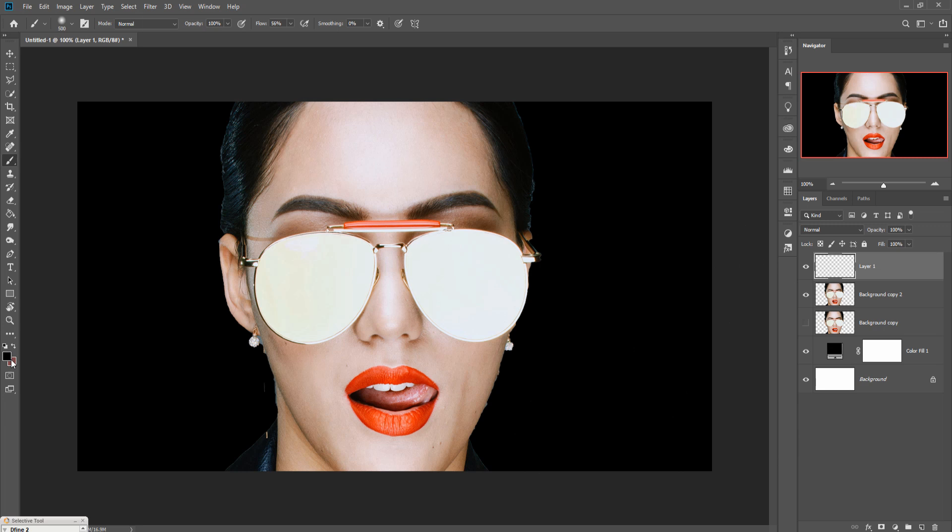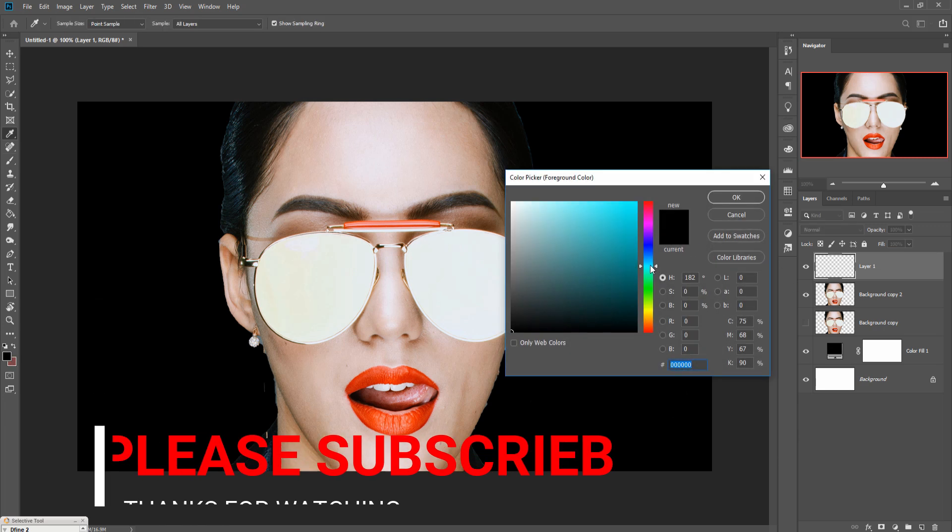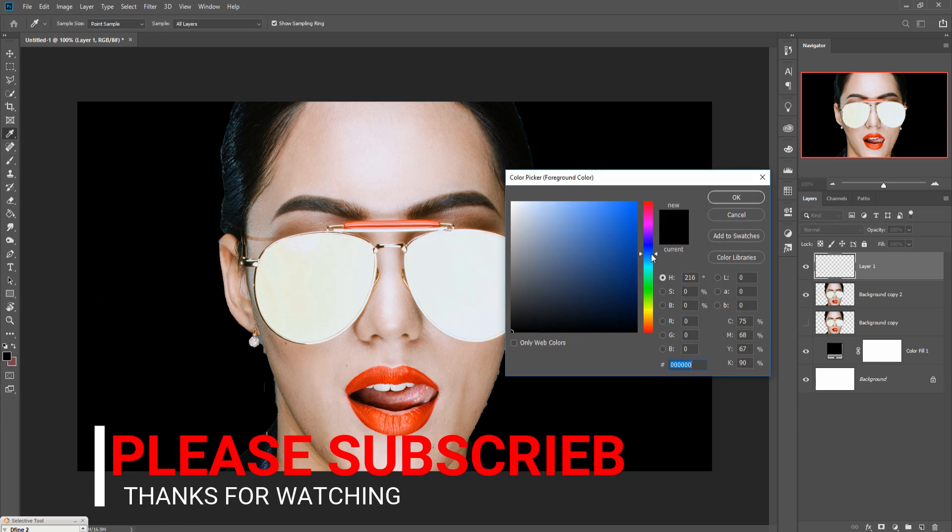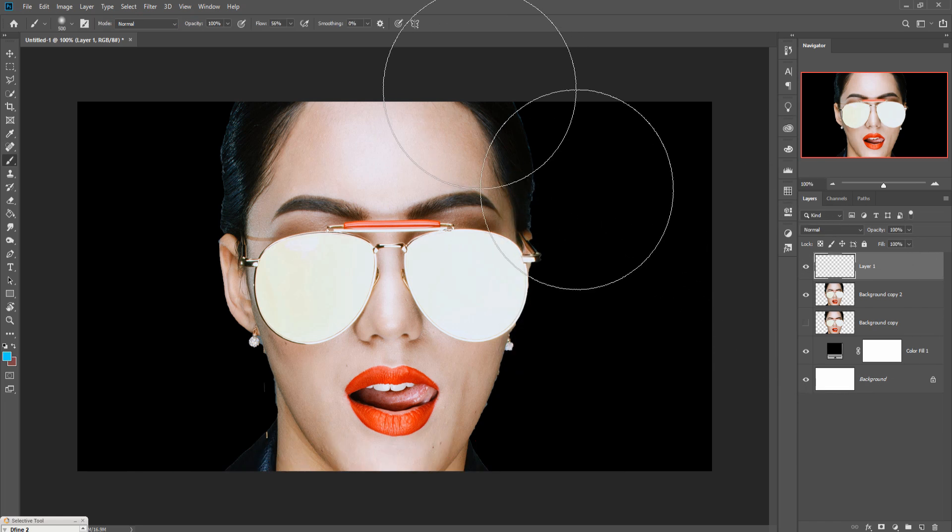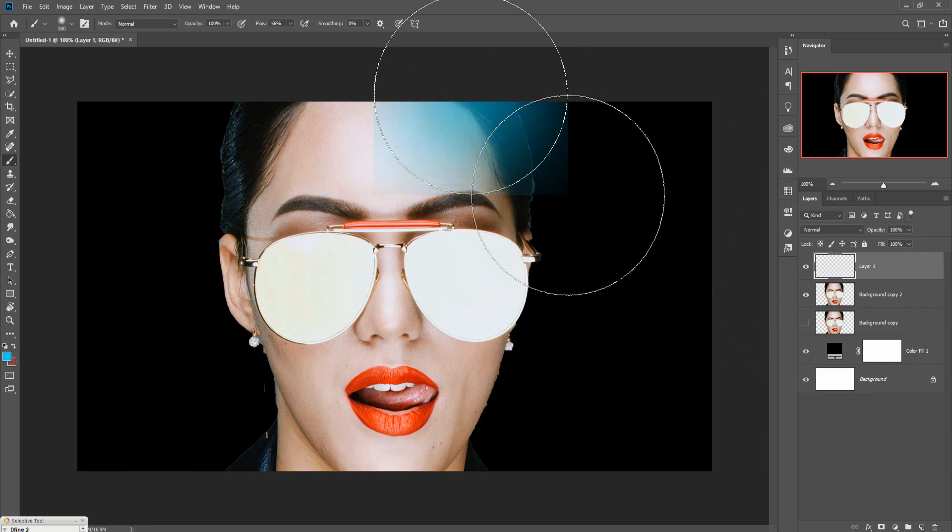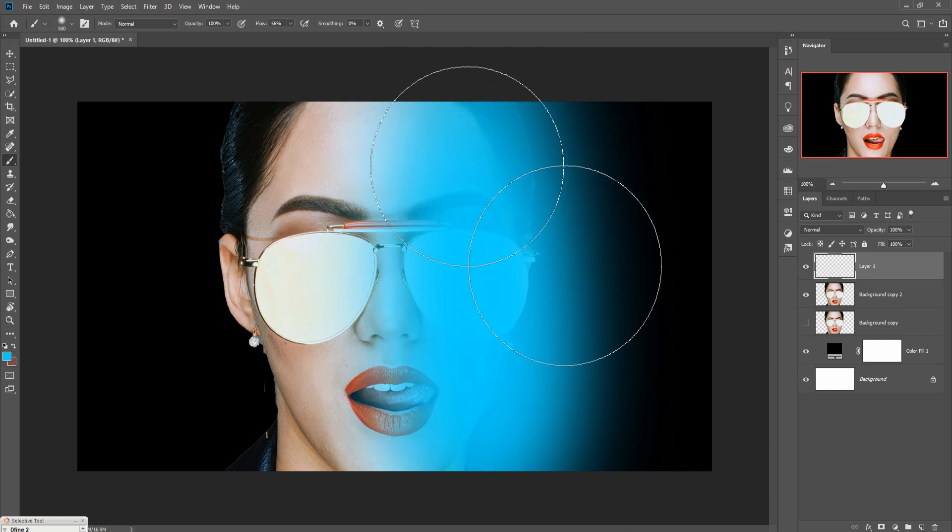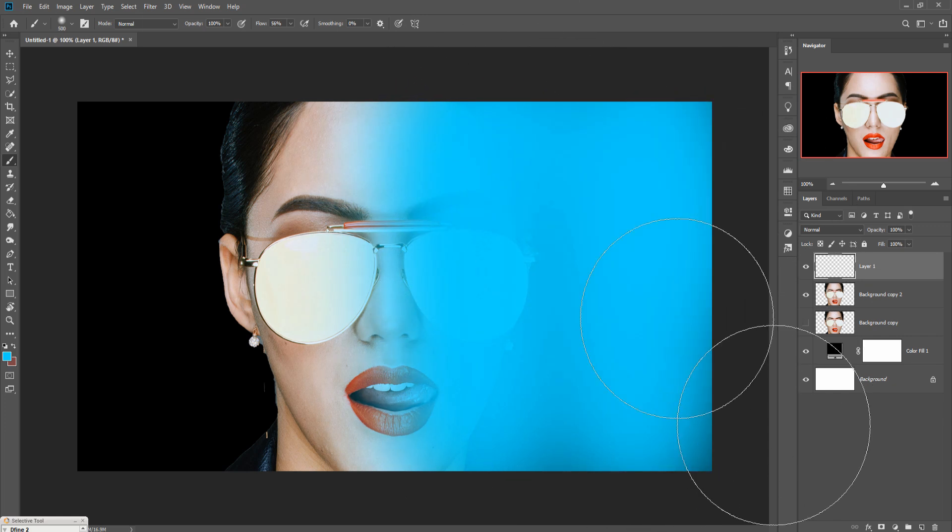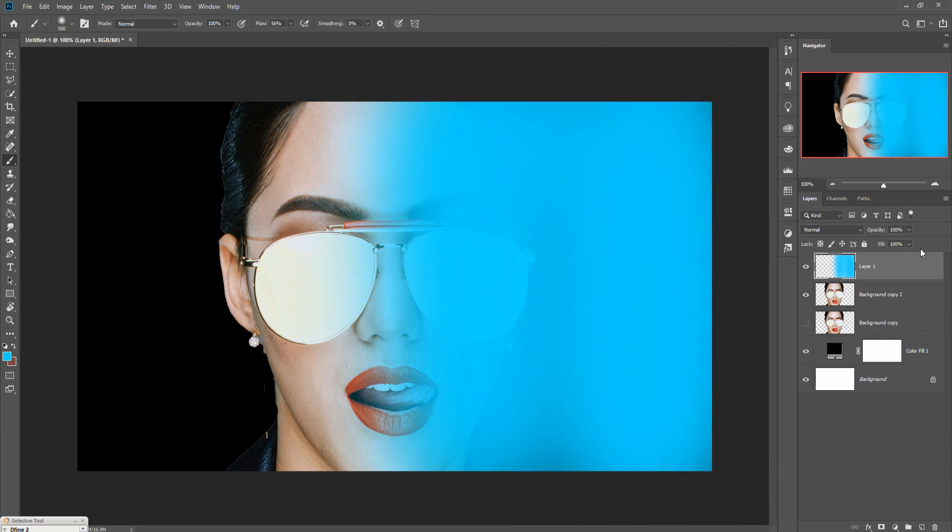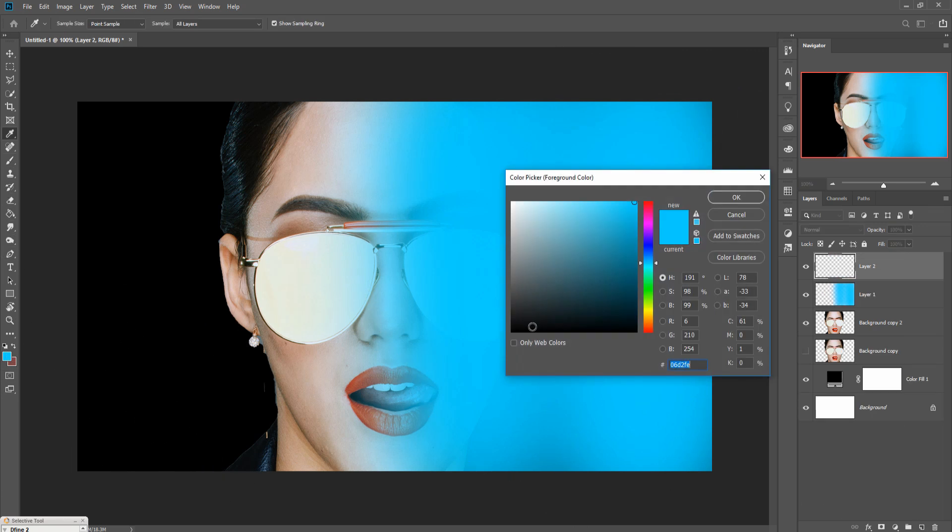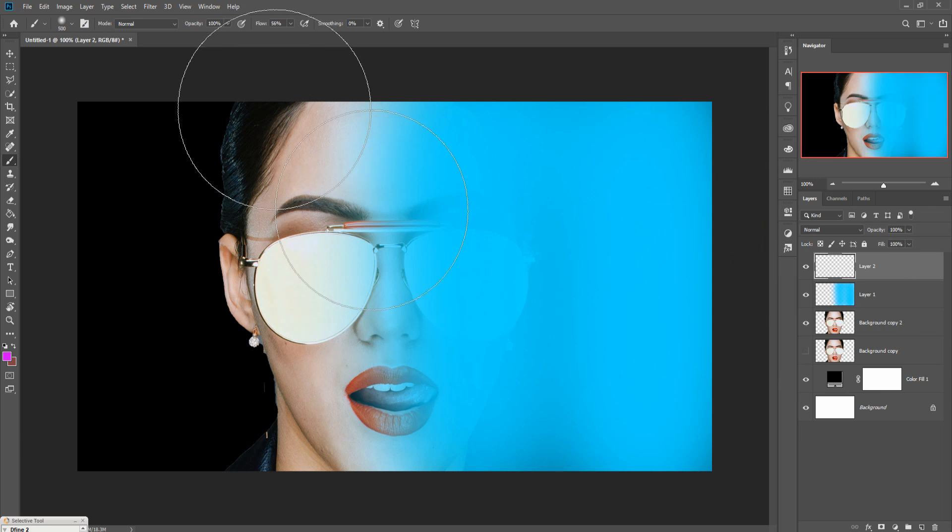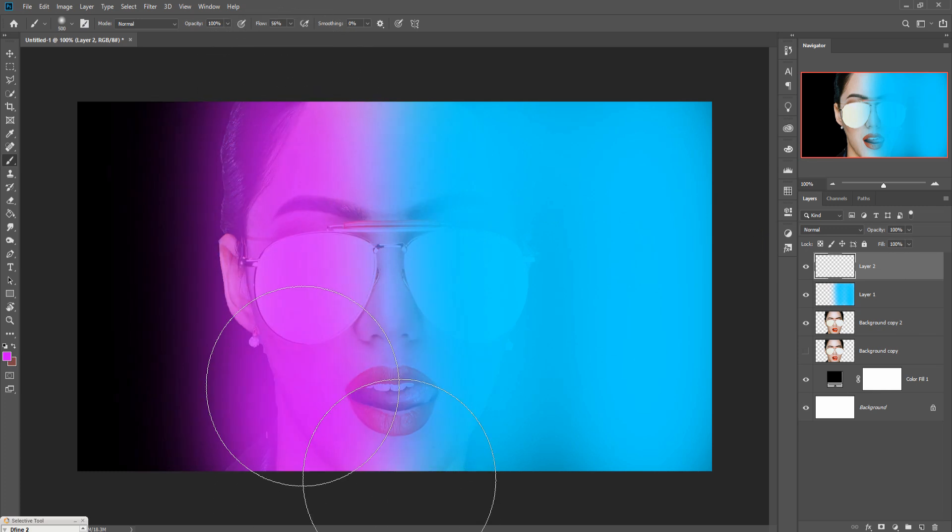Choose color, you can choose any of this color. For example, I am choosing this and simply rub this. Again go to new layer and again choose one more color. This time I choose this one pink, a little bit, then press OK and simply rub your work.